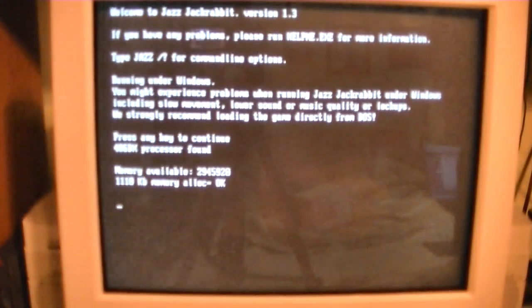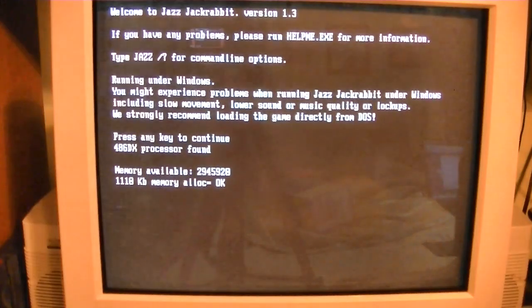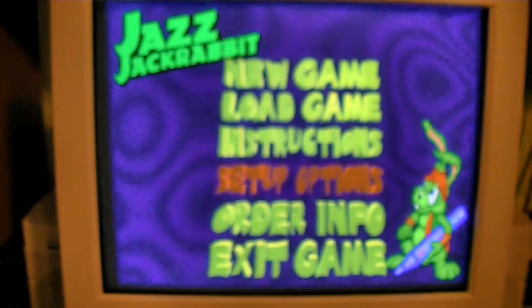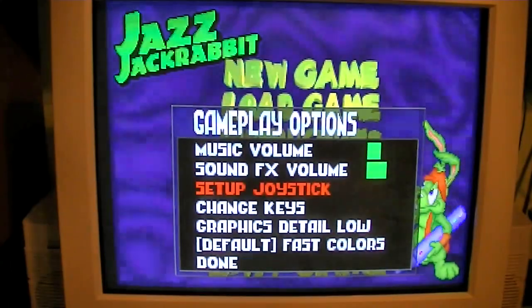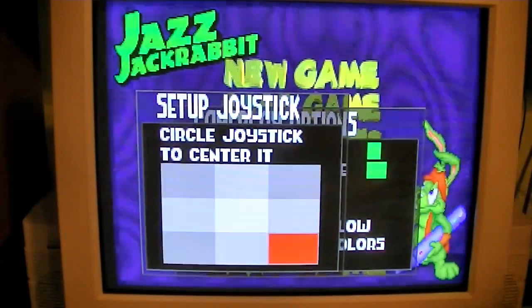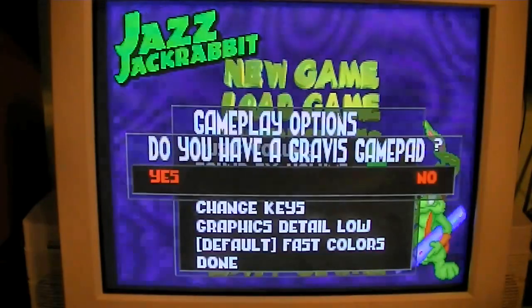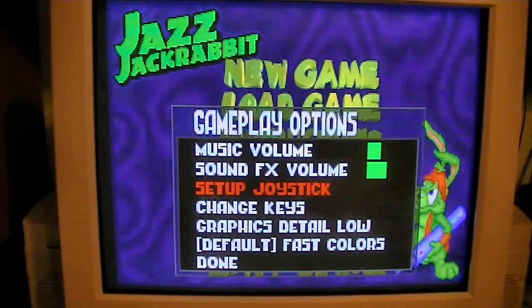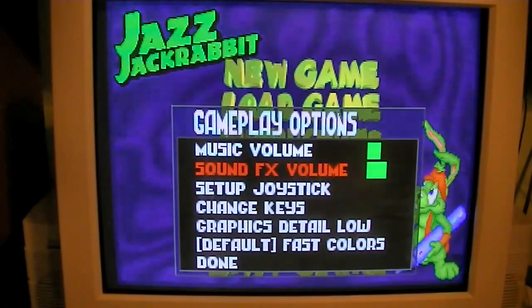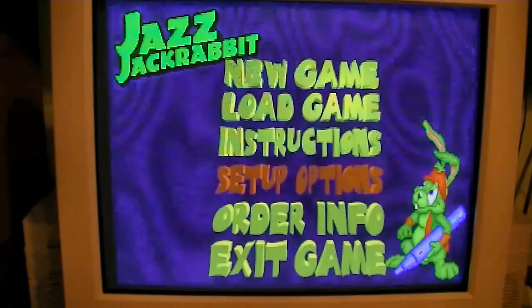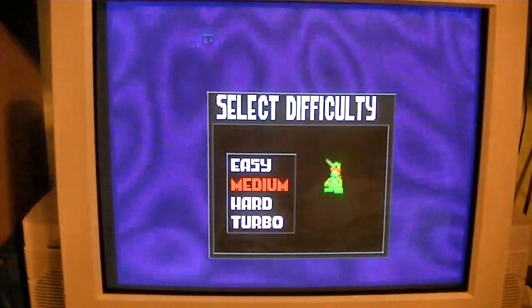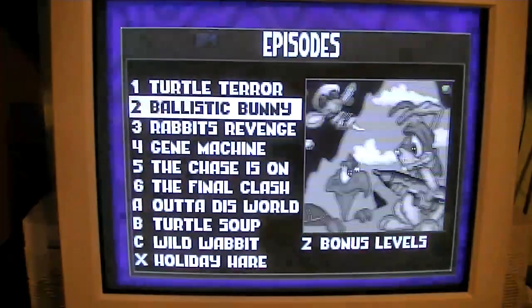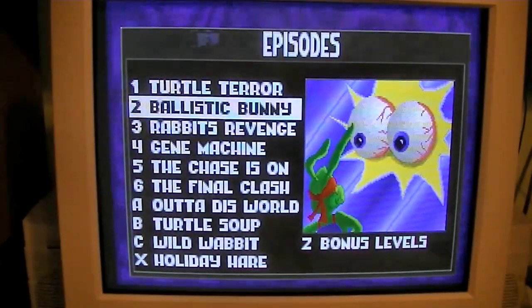I think it must be seeing my joystick and it's not too happy with said joystick. You know, this may have been a big mistake running this. Okay, there we go. I calibrated the joystick.